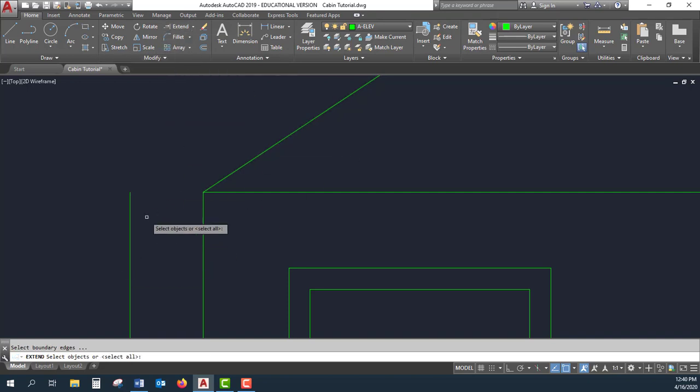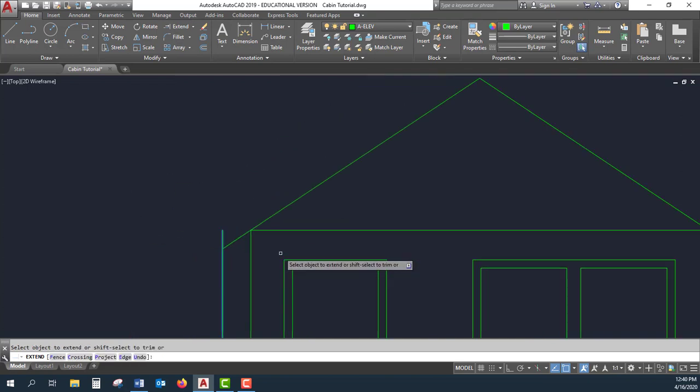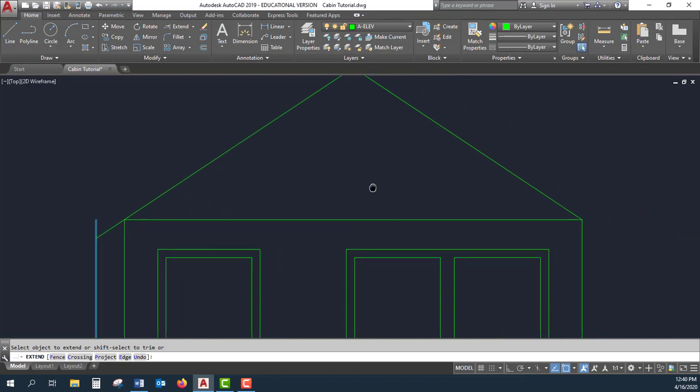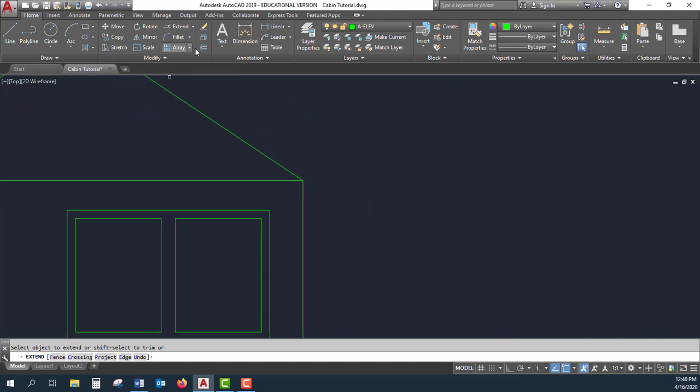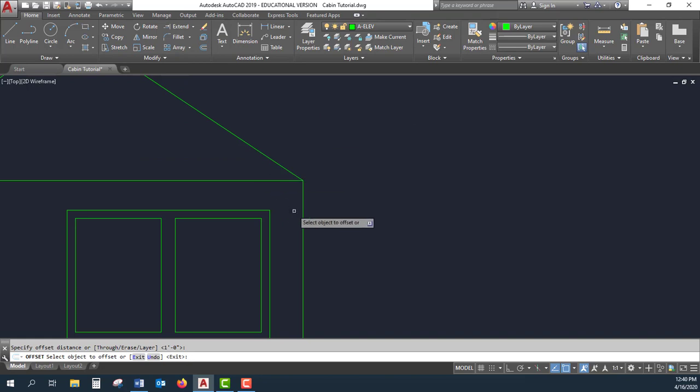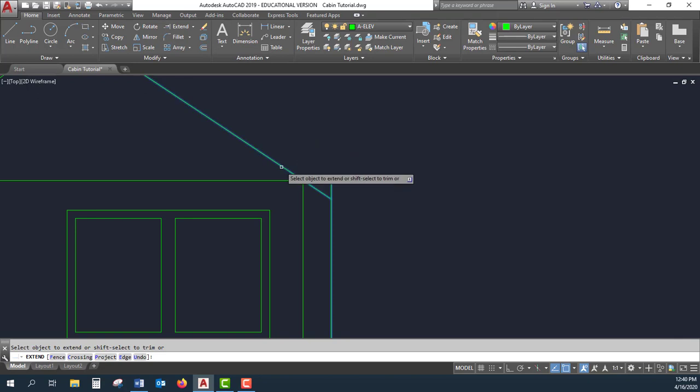Extend to here, right-click to change function. I want to do that on both sides. So offset one foot, extend to there.